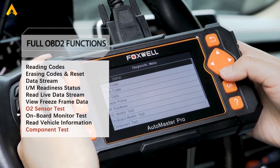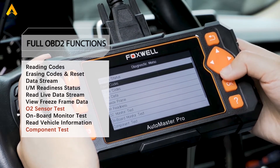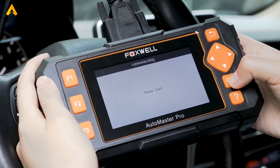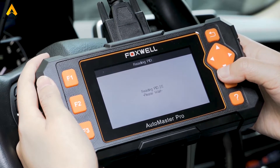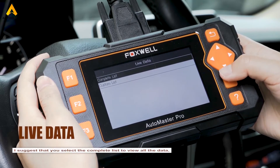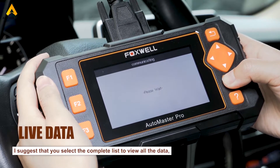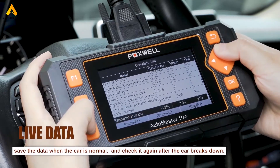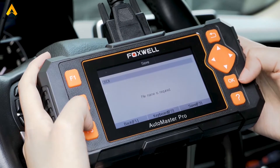Continuing to operate the NT634 — it supports all OBD2 modes. The NT634 also has an important function: you can view accurate live data. One tip: I suggest you select the complete list to view all the data, and save the data when the car is normal.